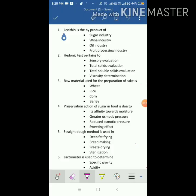Without wasting time, let's start. The first question is: lecithin is the by-product of — the answer is the oil industry. Second: hedonic test pertains to — the answer is sensory evaluation.